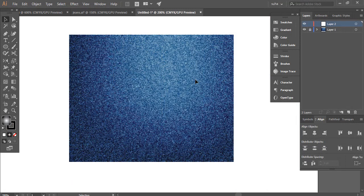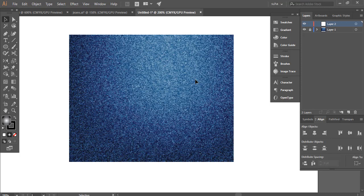I have downloaded this denim texture from the internet and I'm going to be working on top of it.